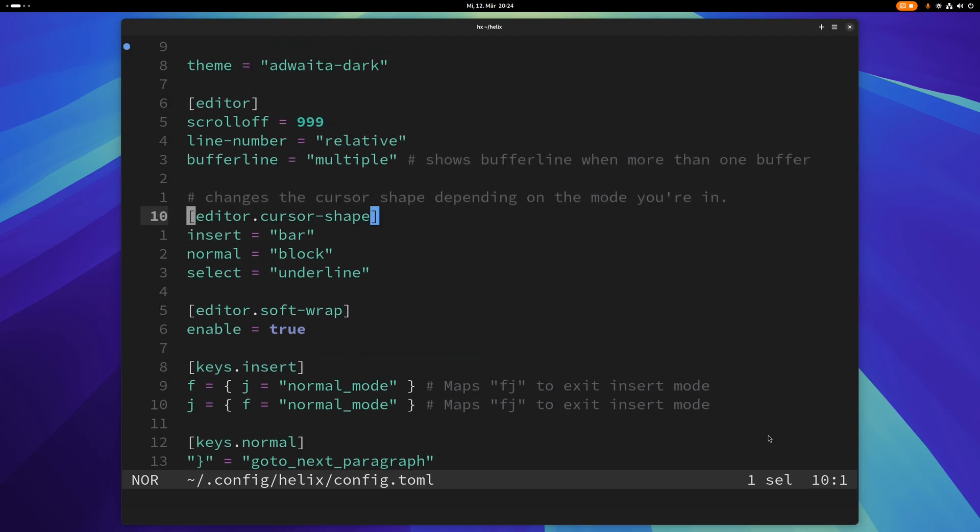But yeah, that's one of the great advantages of using Helix is that you don't need a lot of configuration. It's just mostly good by default. You don't need to install two dozen plugins to make it usable. It just mostly works by default.